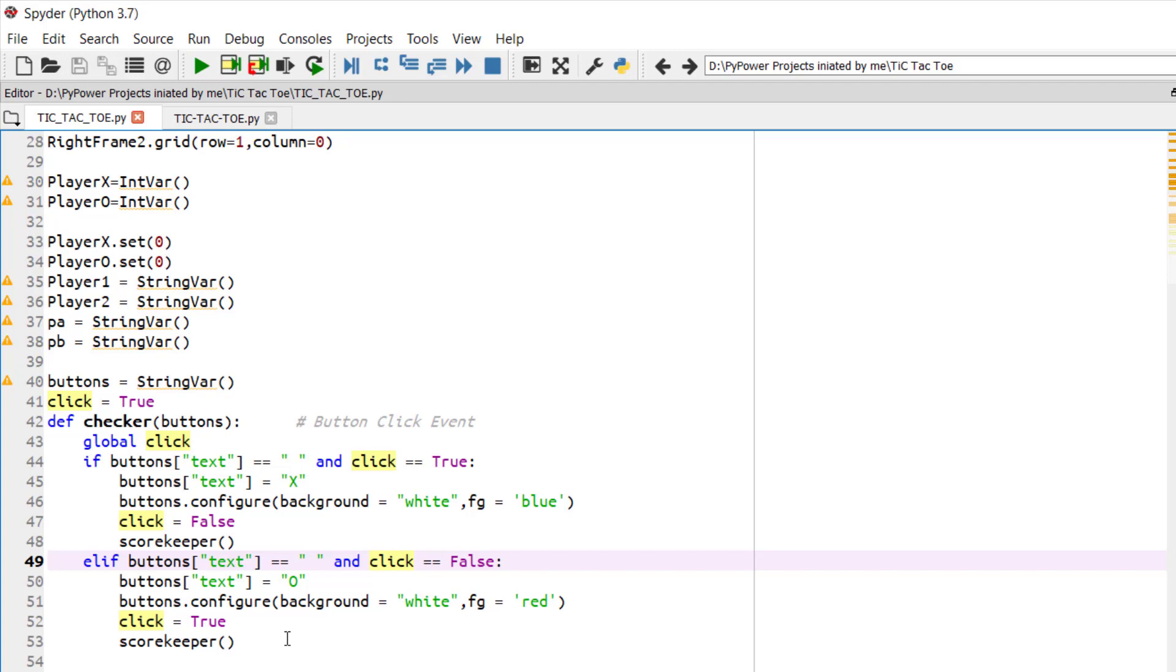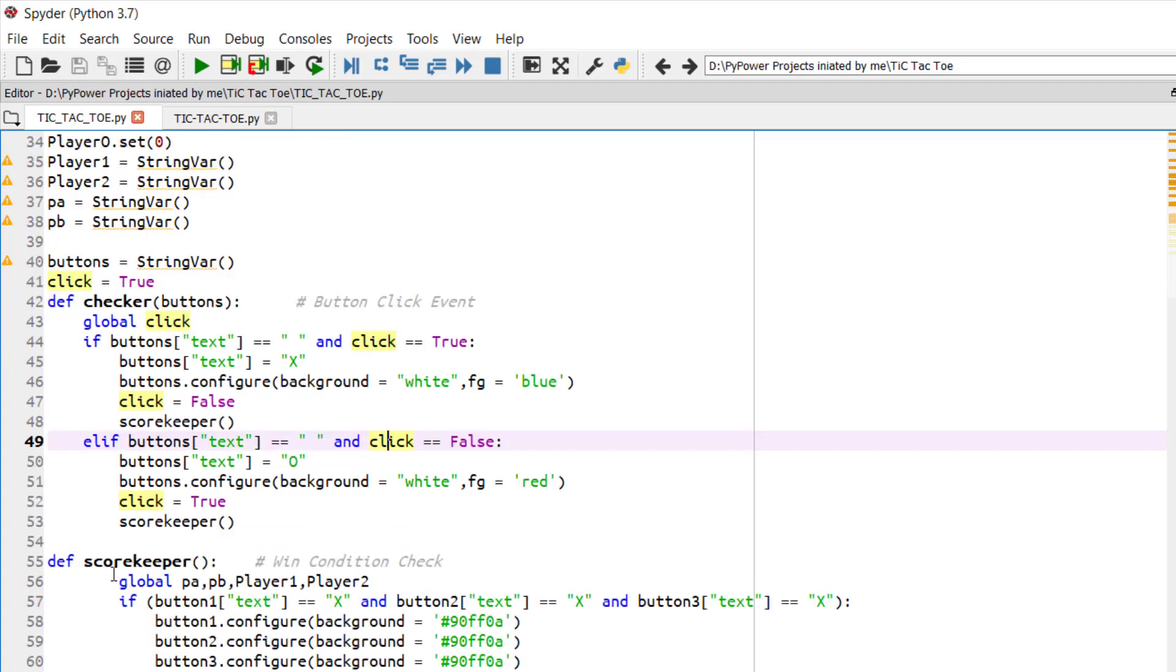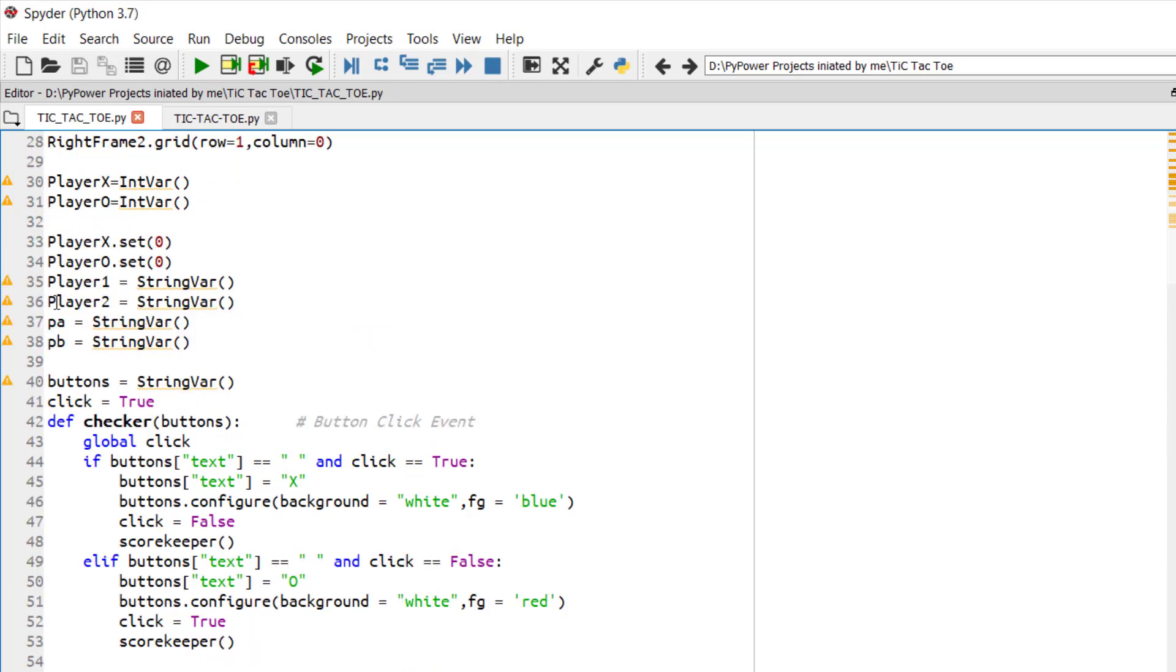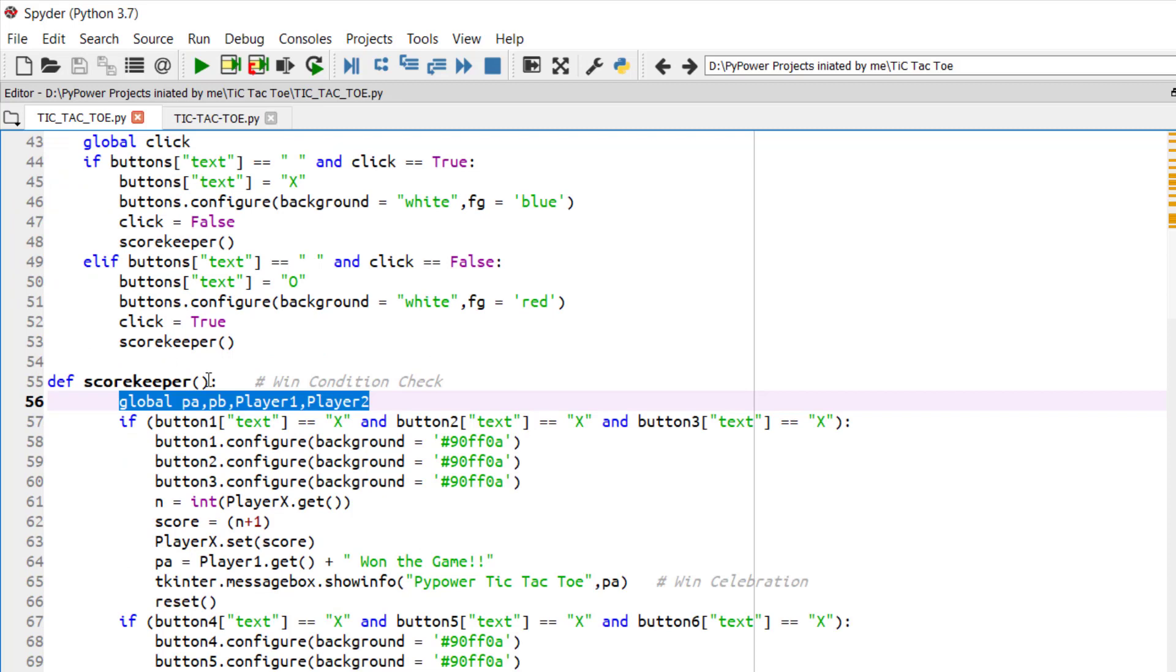So now every click of the button, we must need to see the scoreboard. That means whether the player after clicking the button has won the game or not. So how we have maintained the scoreboard. We have globally declared PA, PB, player 1, player 2 in here.